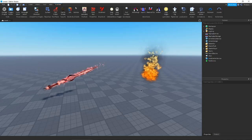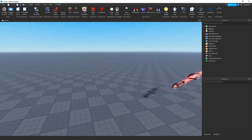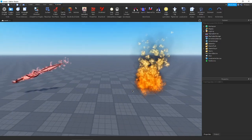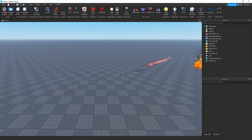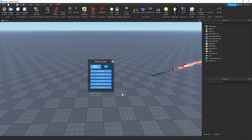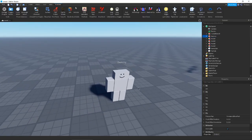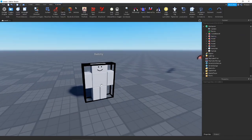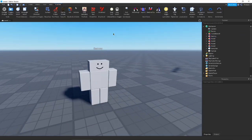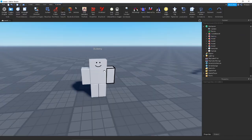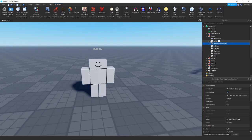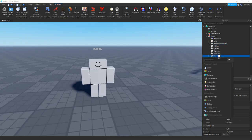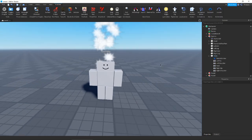Hey guys, welcome back to another video. Today we're going to be doing some more particles — specifically an anime particle inspired by Dragon Ball and other animes that have aura effects on their characters. This is going to be pretty simple and actually really customizable. We're just going to insert a particle in the torso of our dummy to start, and then we'll go from there.